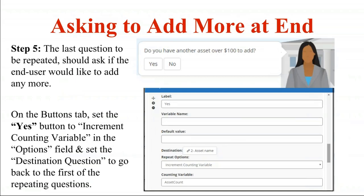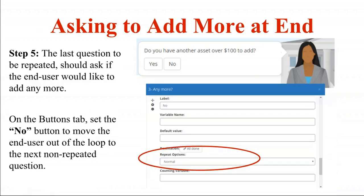On the last question to be repeated, there are two paths. You always need a question at the very end asking the end user if they want to add any more. The question is: 'Do you have another asset over $100 to add?' If yes, increment the counting variable on the yes button, specifying 'asset count,' incrementing by one. On the no button, it's completely normal — no repeat options needed. They're ready to move out of the loop, so branch them normally onto whatever the next set of questions is.